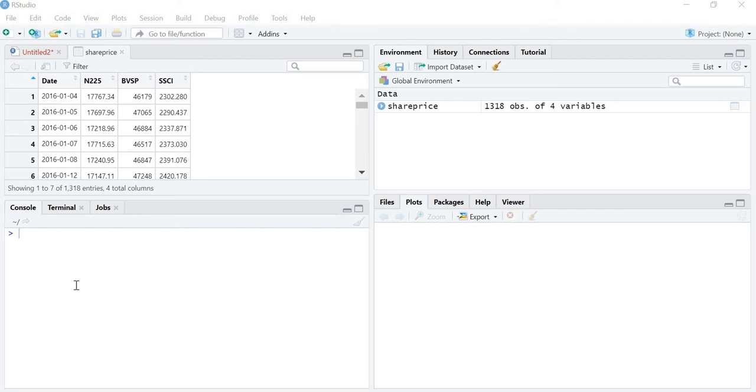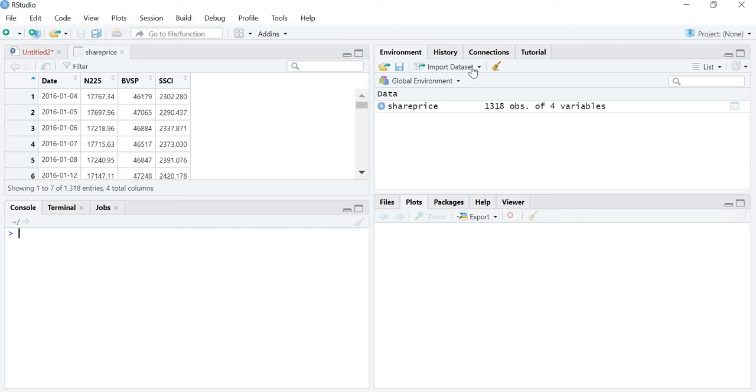Hello friends, in this video we are going to learn how to make a histogram in RStudio. So first of all, just import the dataset for which you want to plot the histogram.